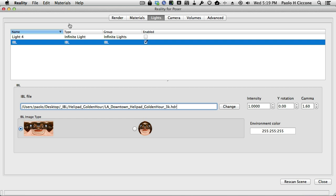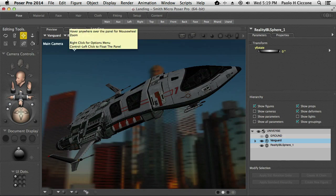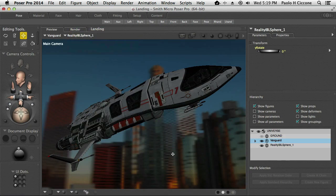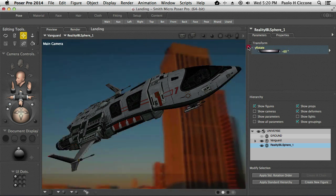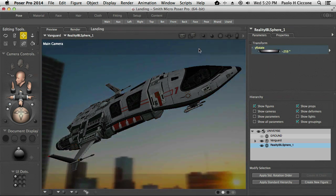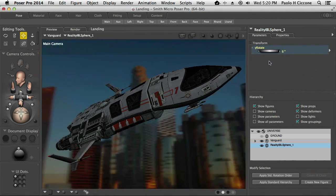If we go to Poser, look at this — the background is set. With Reality 3.1, we have a Reality IBL sphere, which is not rendered. It's just for the purpose of positioning the camera and the background correctly, because I can click on this and then rotate the parameter.